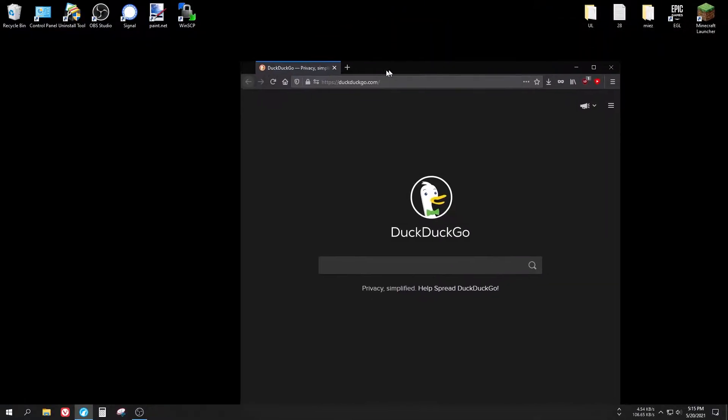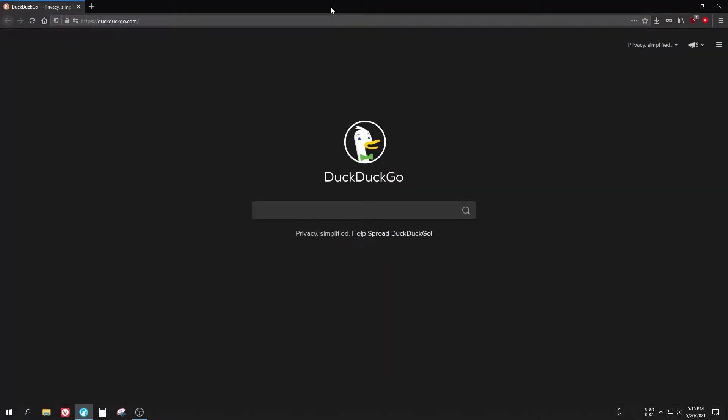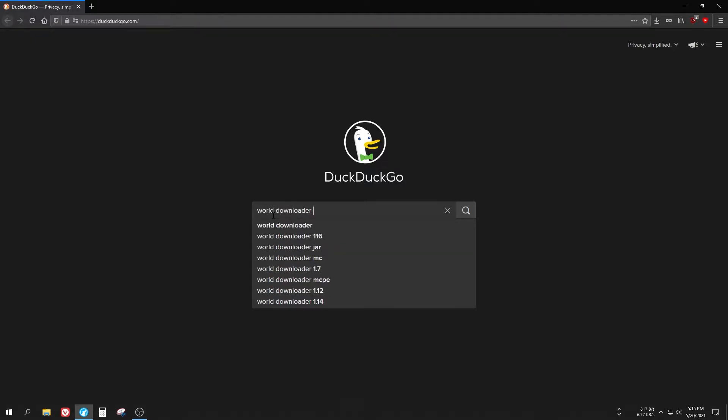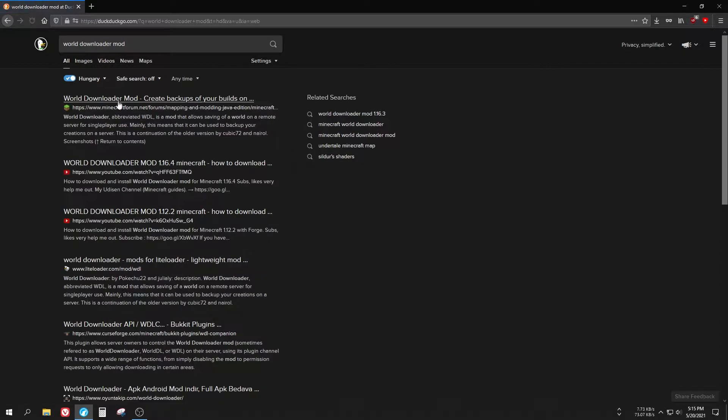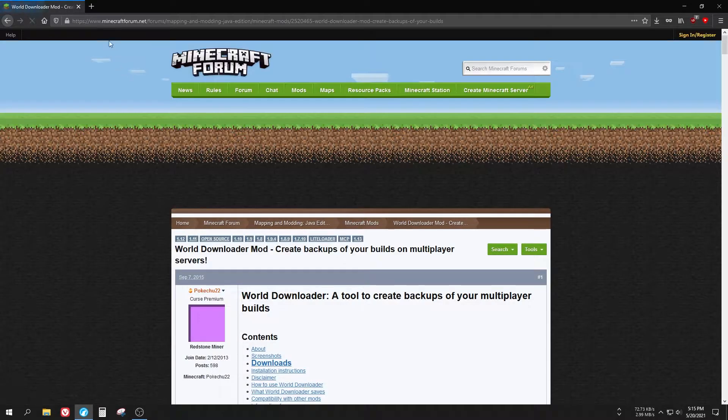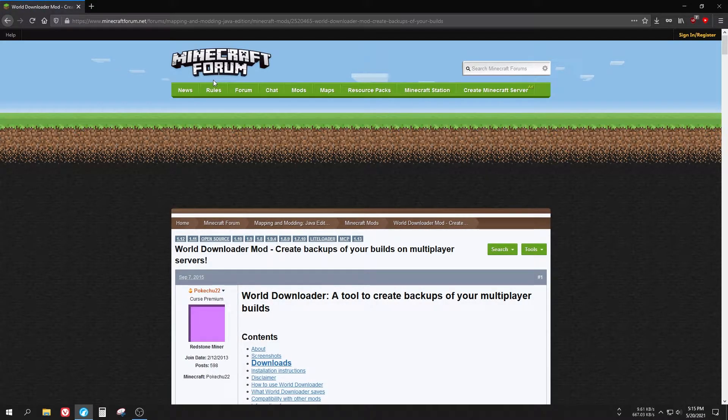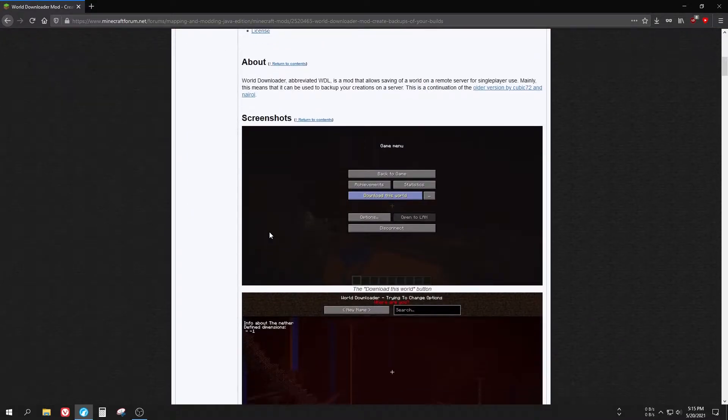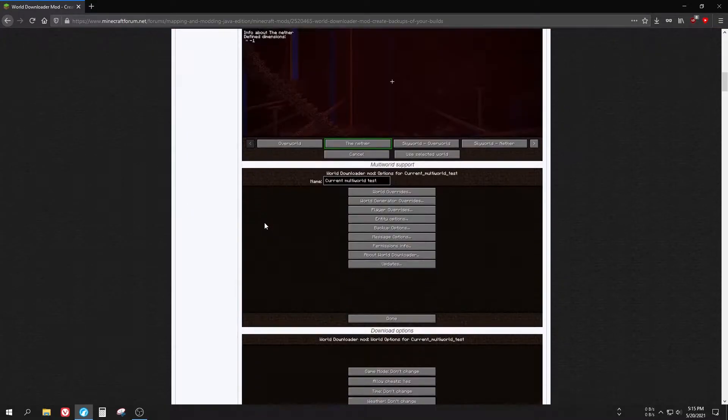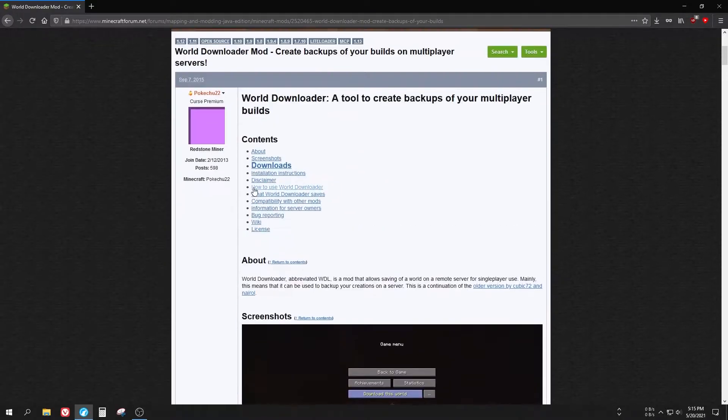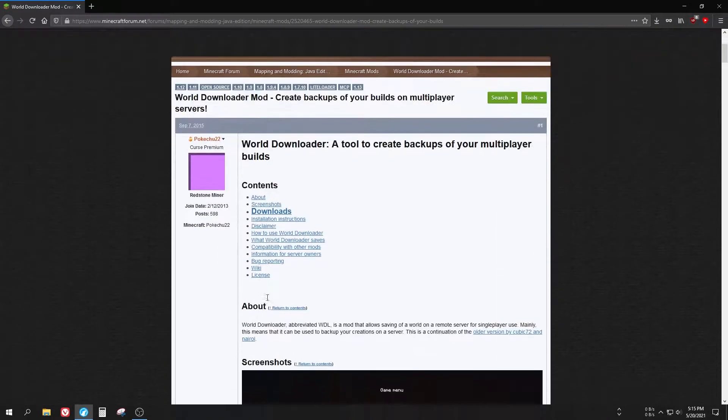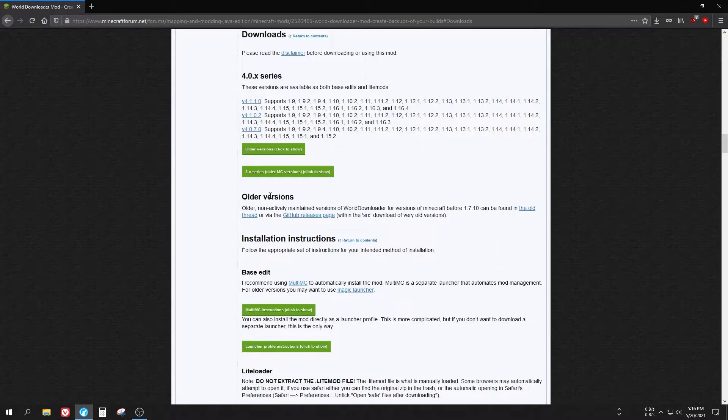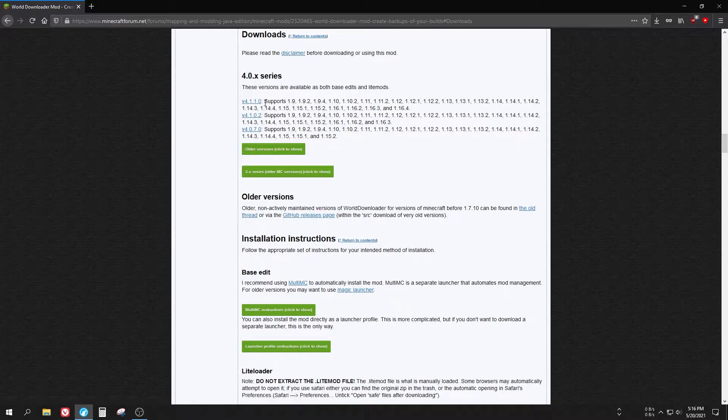What you're going to need to do first is open up your browser and either search for WorldDownloader mod, then click on the Minecraft forum result, or you can also use the link from the description. You should just land on this site. On this post you can find a huge download button, then a little bit further down it will show different versions to you. I would recommend getting the latest one, because why not? It supports everything from 1.9 to 1.16.4.